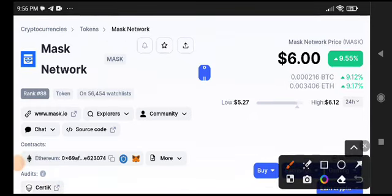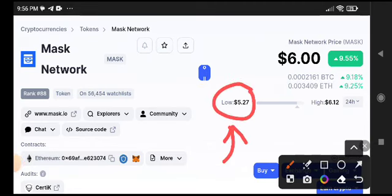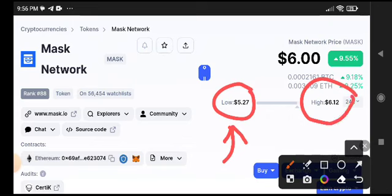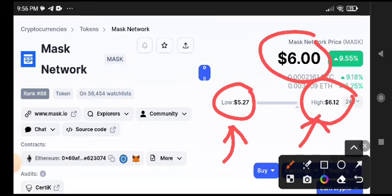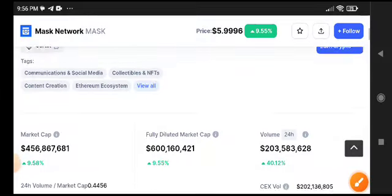Mask Network currently the price is pumping very well, as you can see here. The lowest price of Mask Network is $5.27, and $6.12 is the highest. Currently it's at a $6 price for Mask Network.